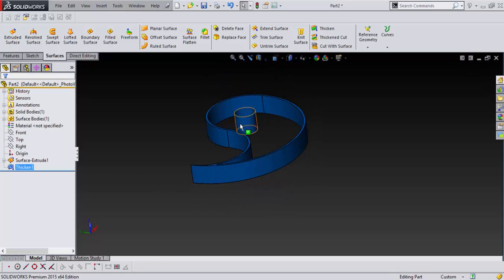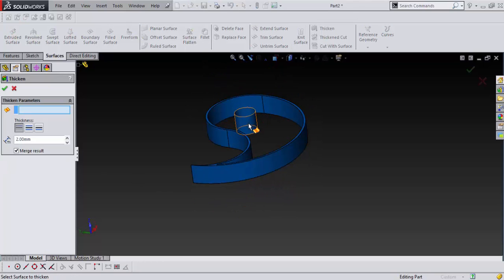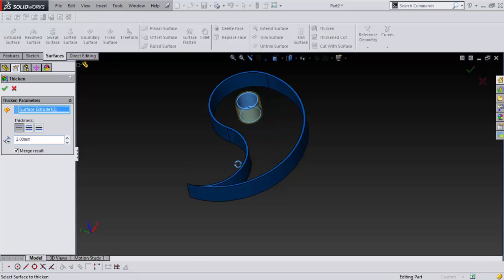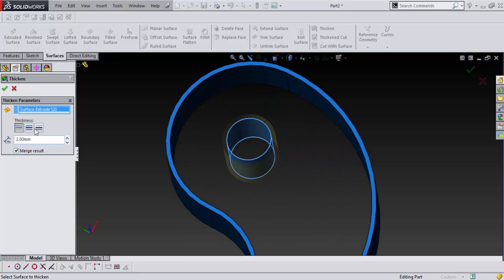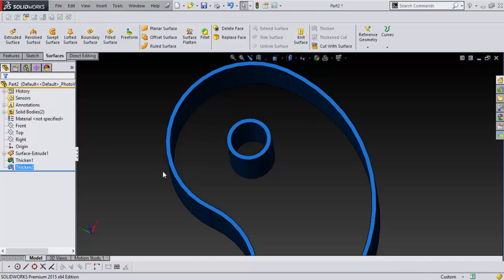And then I just want to thicken again, this, on the inside. Say okay.